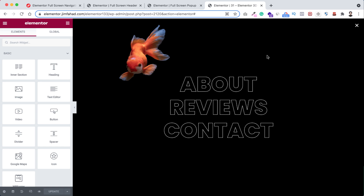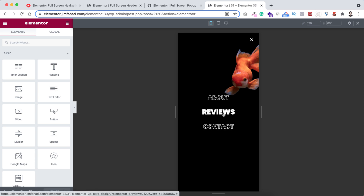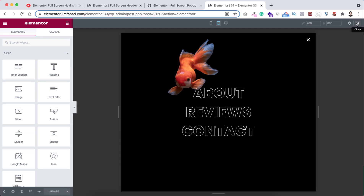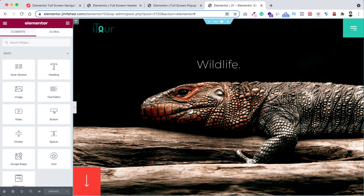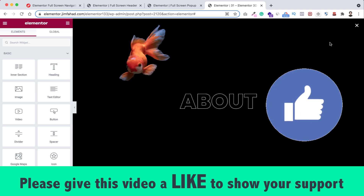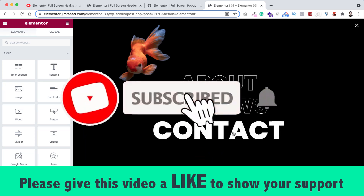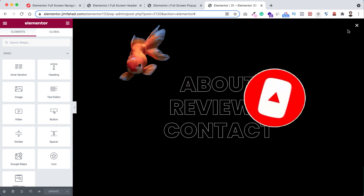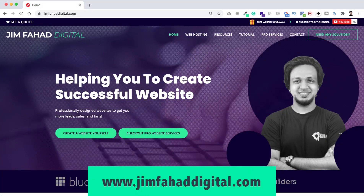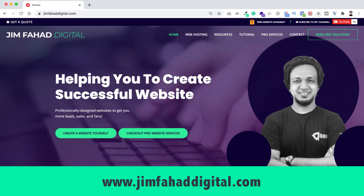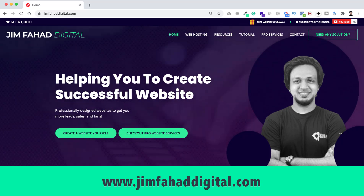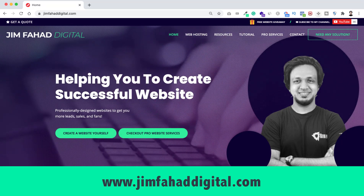Refresh the main page again. Now clicking the hamburger icon shows everything perfectly — all animations are working and the X icon is clearly visible. To check responsiveness, click the Responsive Mode button. On mobile devices it looks great, and on tablet it also looks perfect. I hope you learned something new today. Please give the video a thumbs up, subscribe, and hit the notification bell. You can also contact me at jimfahaddigital.com if you need help with your WordPress or Elementor project.